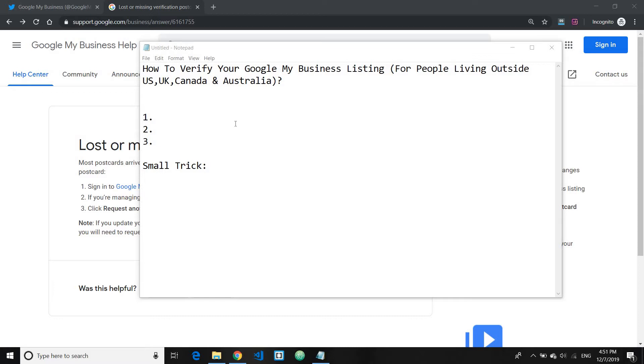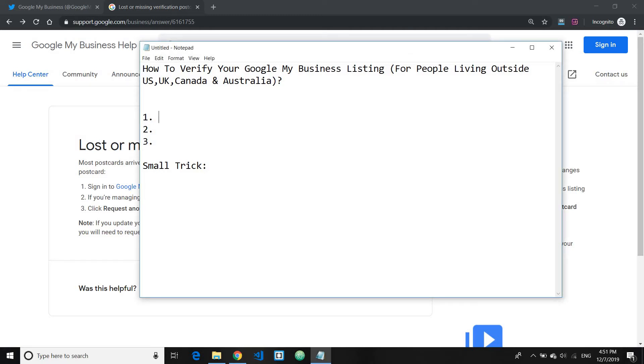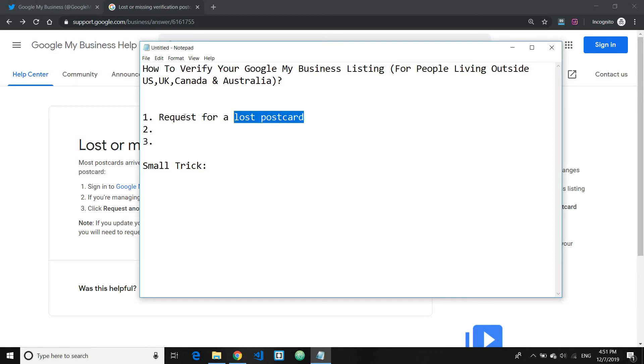So if you can't verify your business using the typical Google postcard method, then I've got a couple of ways for you here. Number one is to request for a lost postcard. So you've got this option in your Google My Business section.